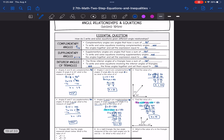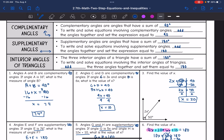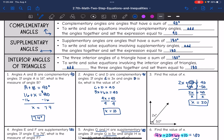So we've talked about complementary angles and supplementary angles. Now let's talk about the interior angles of a triangle. The interior angles of a triangle also have a sum of 180 degrees. To write and solve equations involving the interior angles of triangles, we will add the three angles together and set them equal to 180.